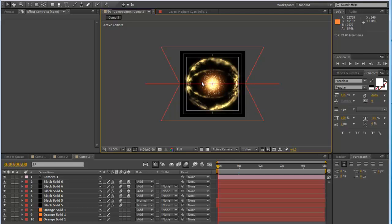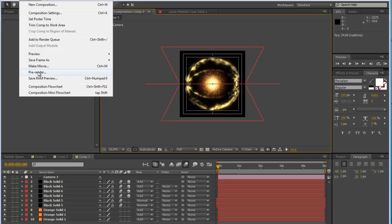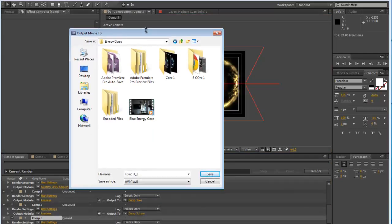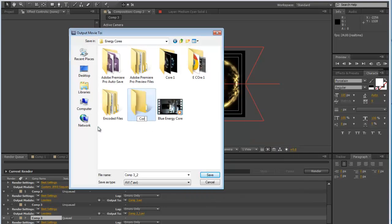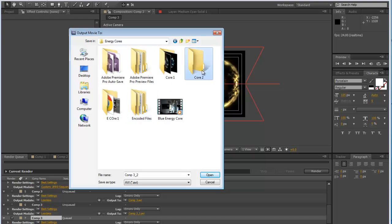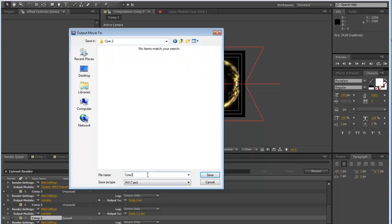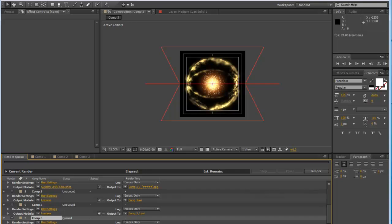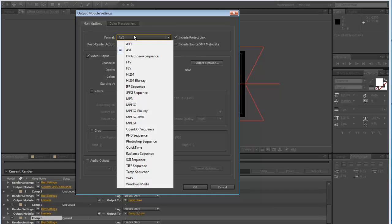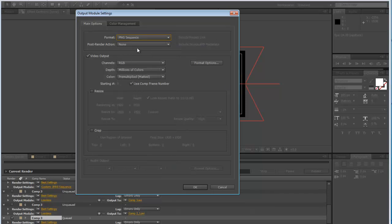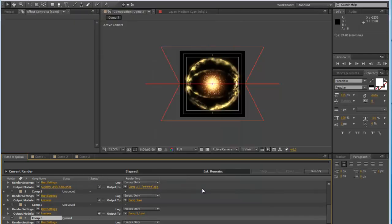Now we are going to start off right where we left off. In order to render this out so we can put it into our composition, we're going to make sure this is in full resolution. Go to Composition > Make Movie. Save this into a new folder called 'core two.' Then go down to Output Modules > Lossless and change the format from AVI to PNG sequence. That is our key PNG sequence. Click OK and render this out.